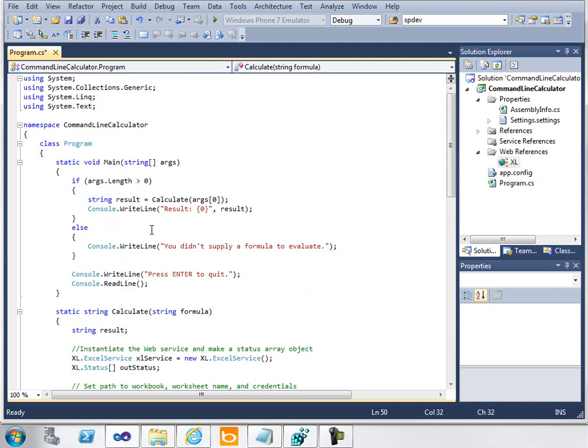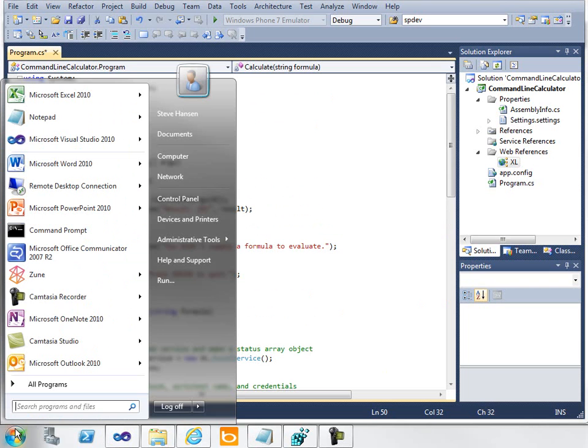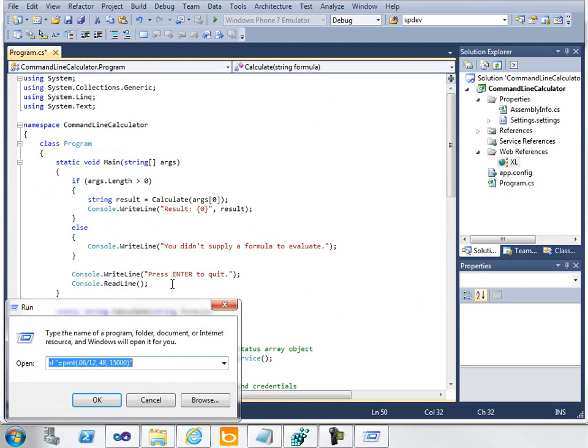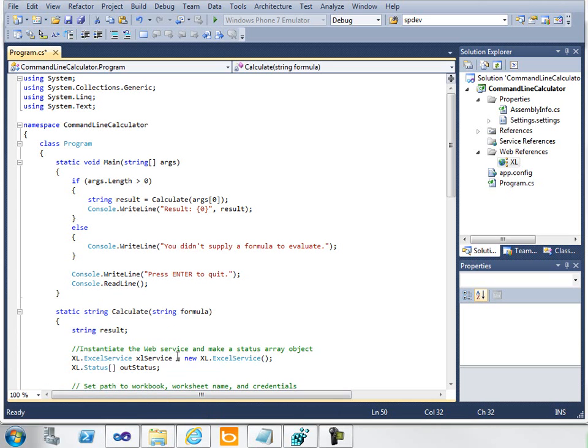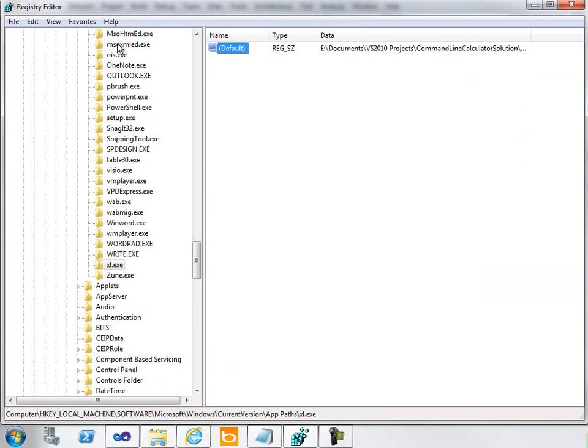After I've created the console application, the next thing I need to do is map this to an easy way to call it when I choose Windows Run. Notice here I just enter the text xl, and then in quotes, the formula I'd like evaluated. There are multiple ways to do this—the way I chose was to add a new registry key.